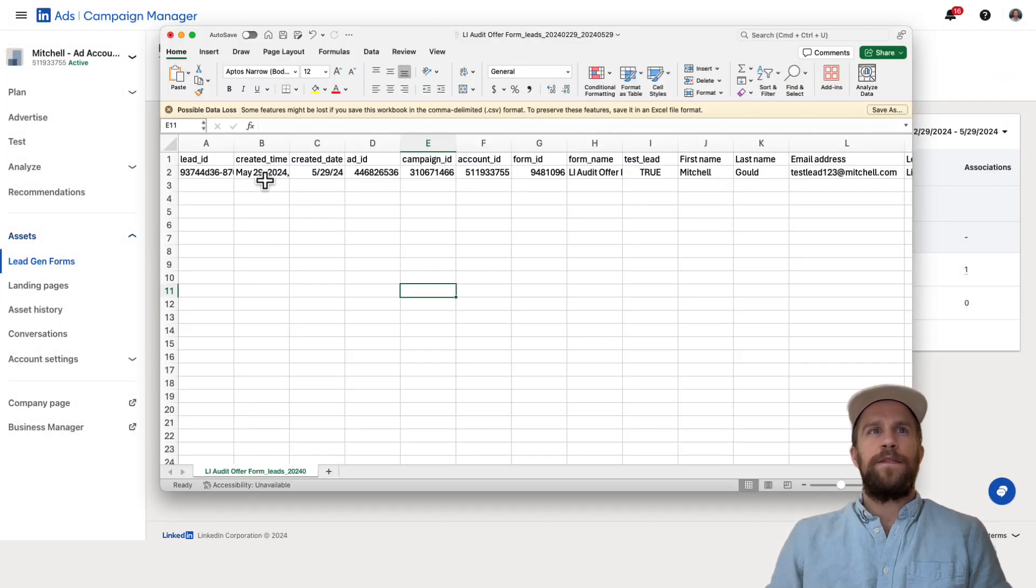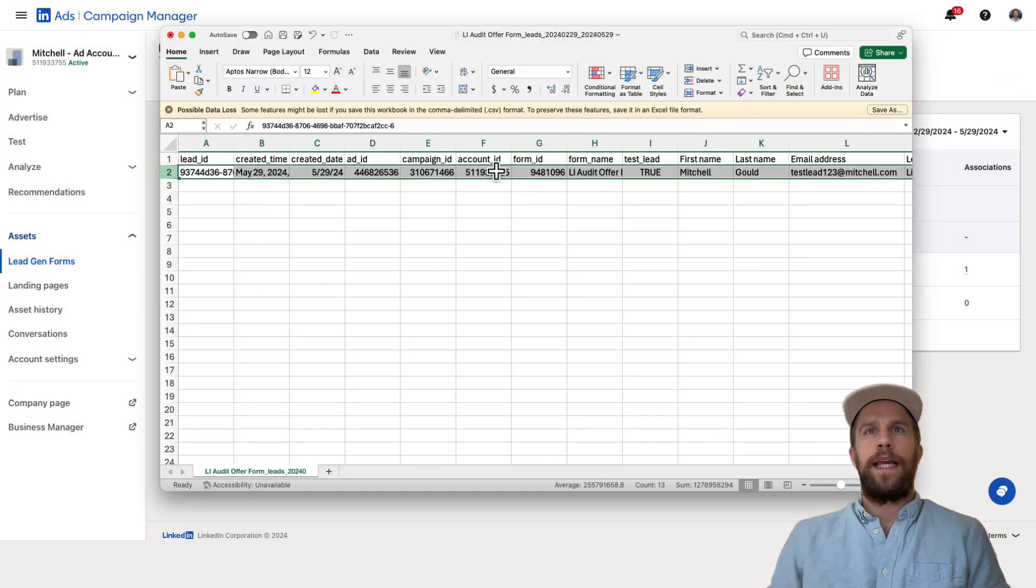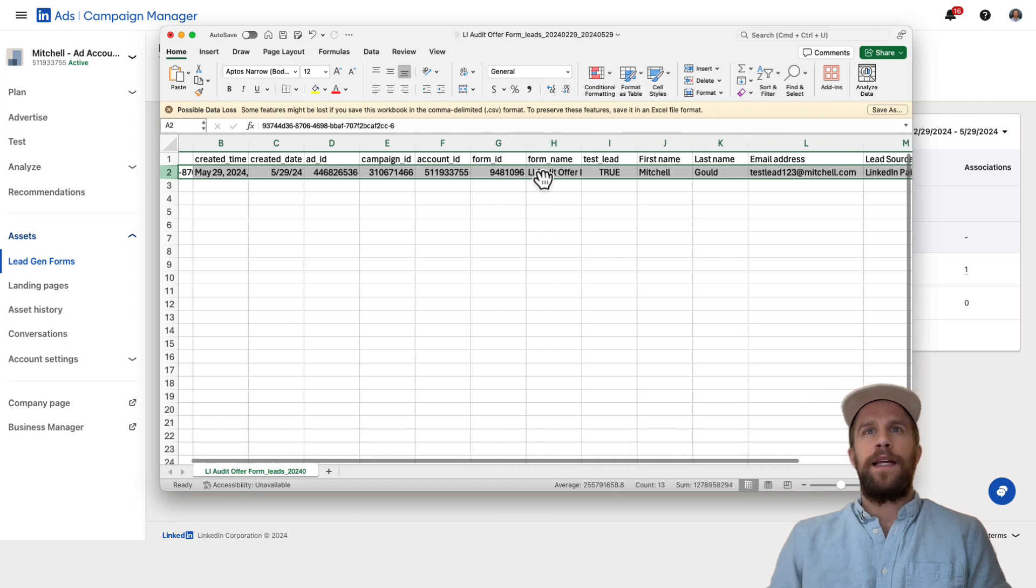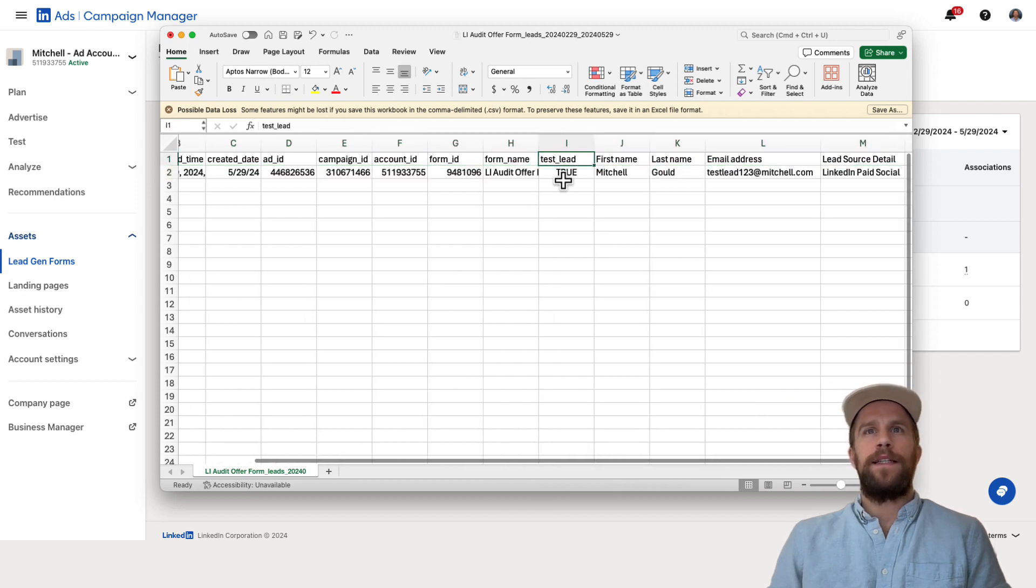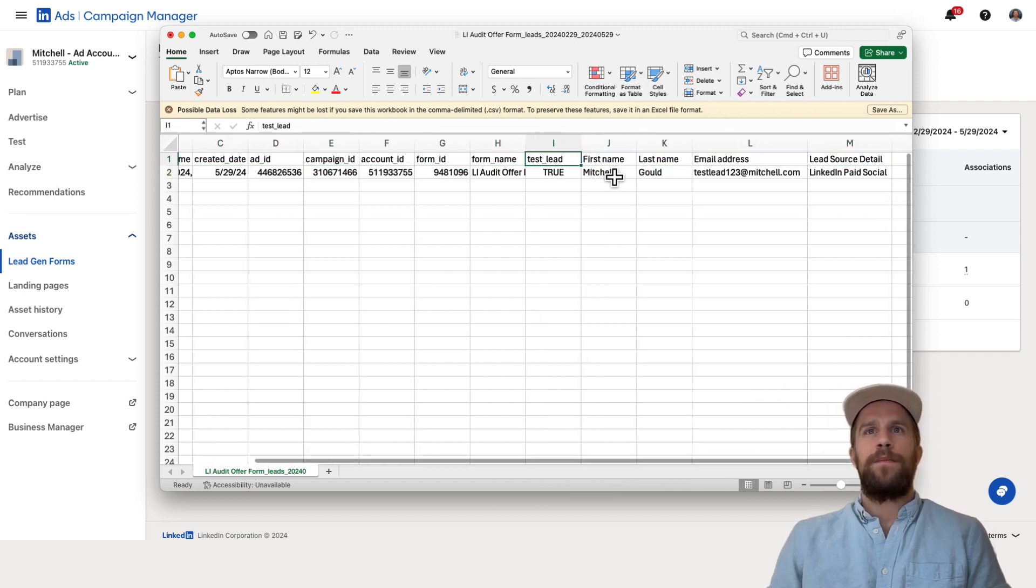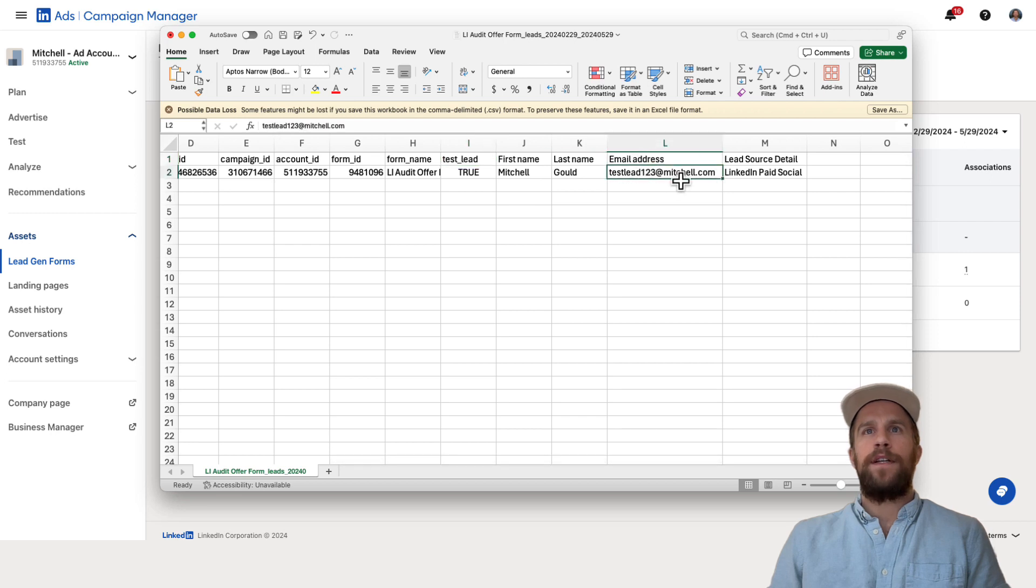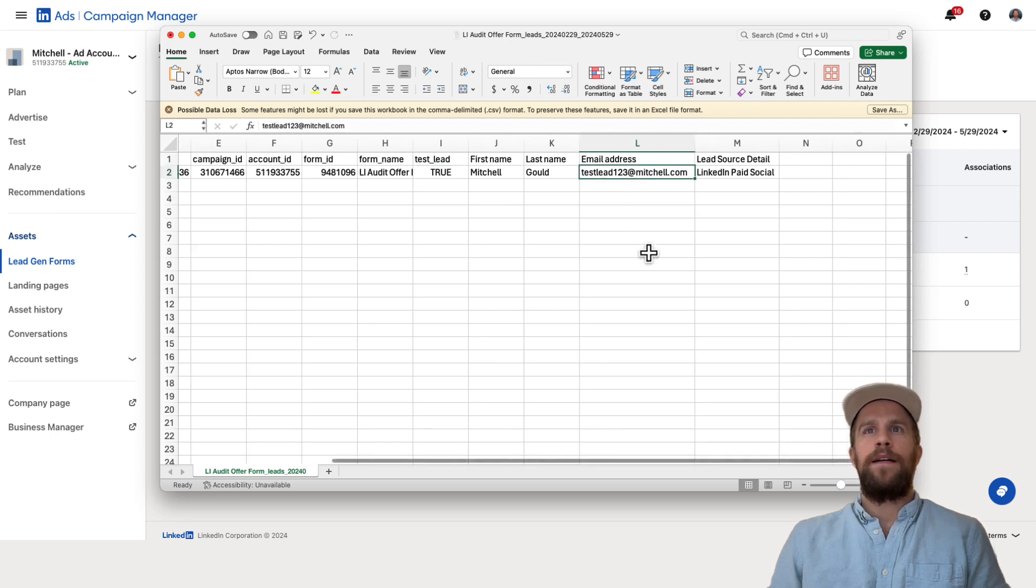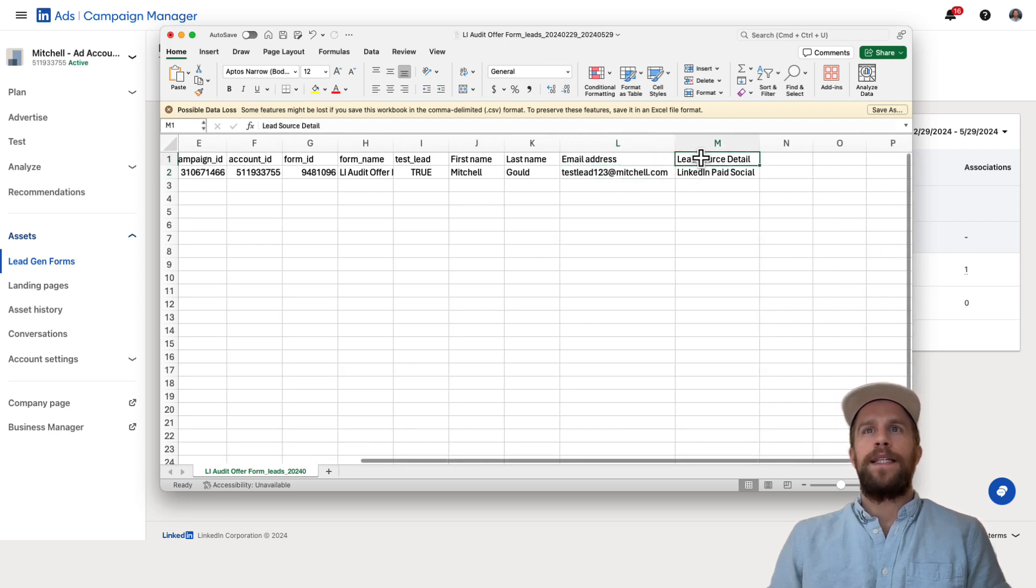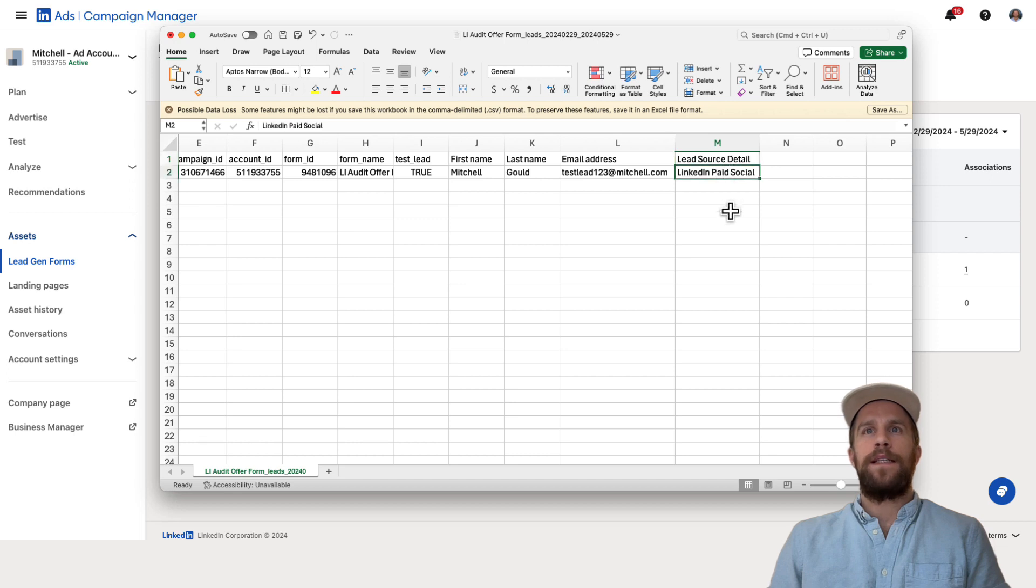So here's the CSV file that I just downloaded. You can see the lead that came through, this test lead, and it says test lead true, has my first and last name. It has the email address that I put in there. And then I see this hidden field says lead source detail and it has LinkedIn paid social there. So it's great that we see it in campaign manager.